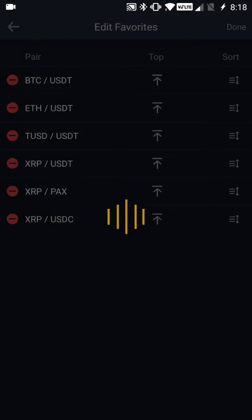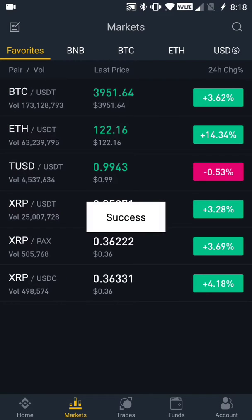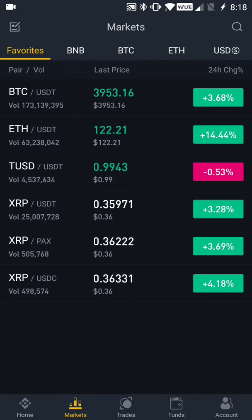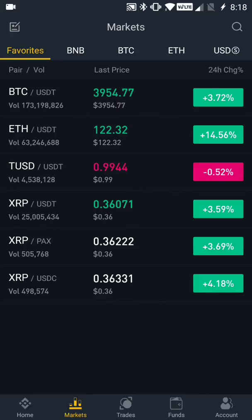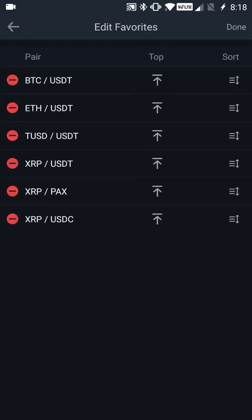The bottom three listings are for XRP but they're against three different stable coins, so the price is not always going to match. I recommend that you use one stable coin and don't confuse yourself with the multitude of them. Because I've been using it the longest and it's still available, I use tether.